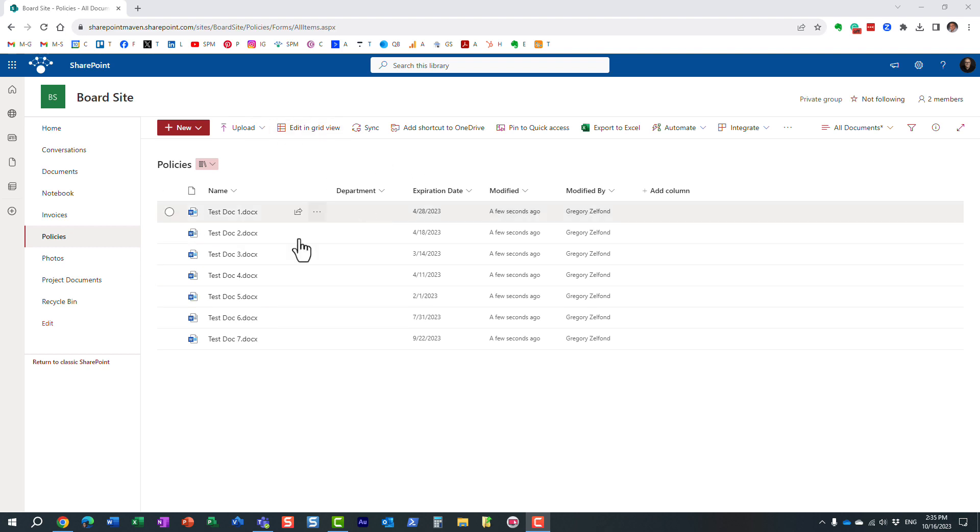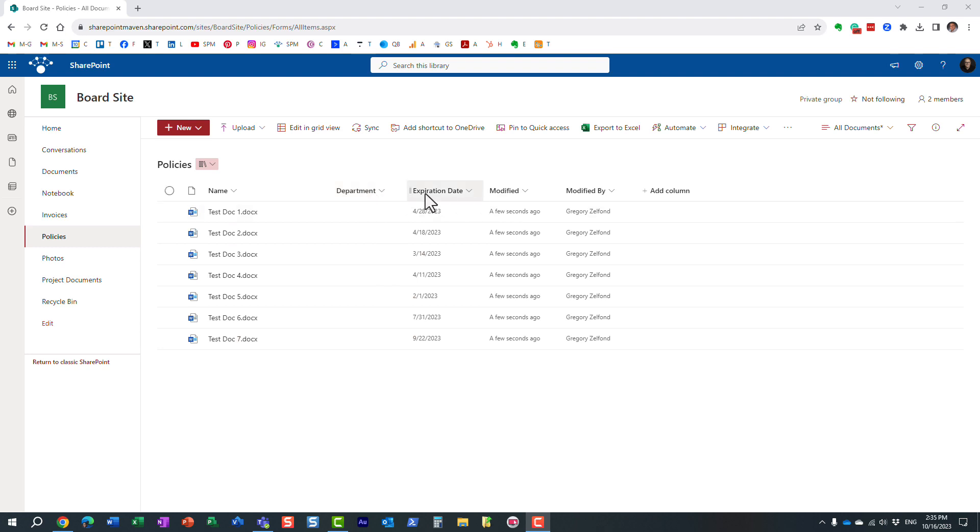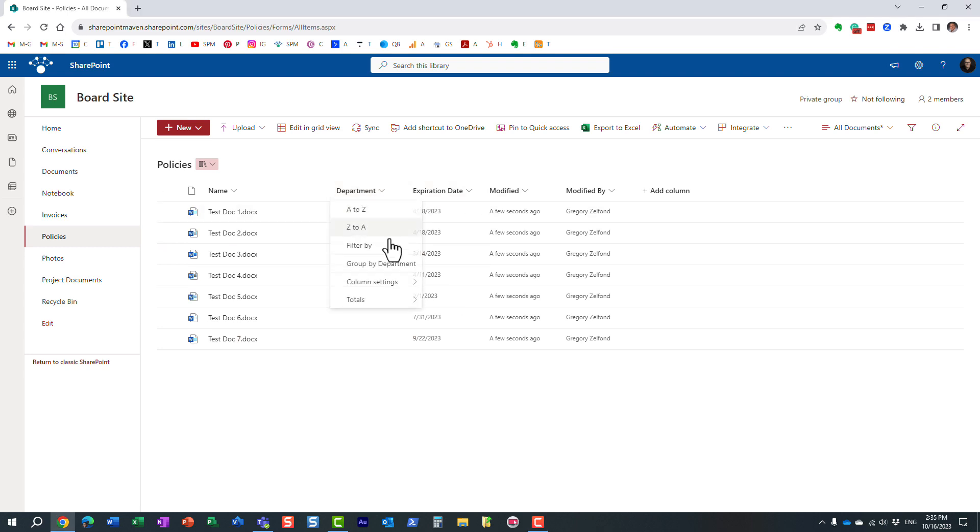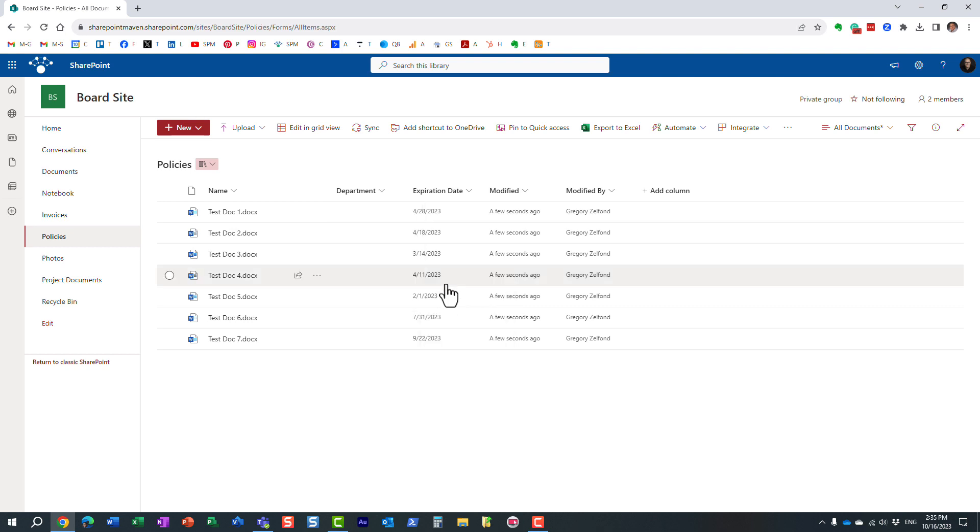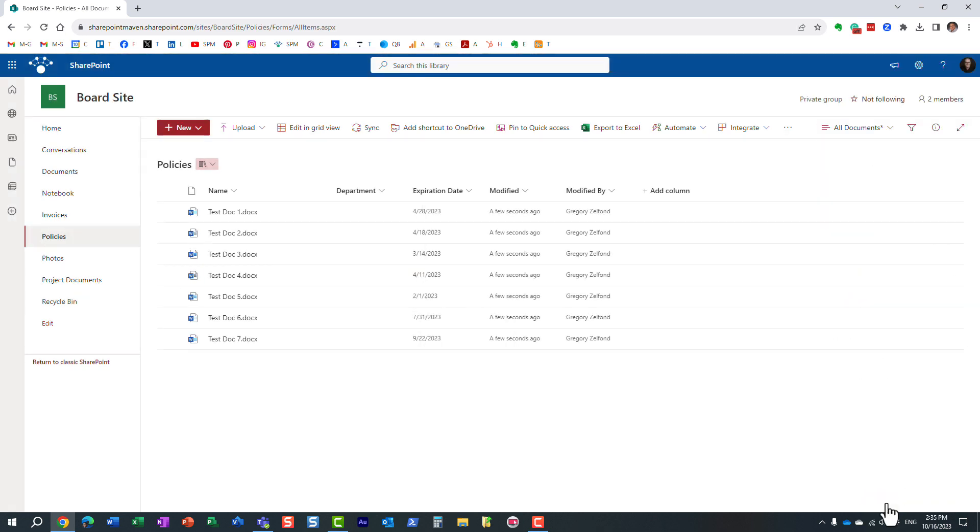So let me explain the use case. I have a library of company policies, and I have some metadata columns, and one of them is the expiration date, and another is department. This happens to be a choice column with a few choices, and obviously this is a date column.